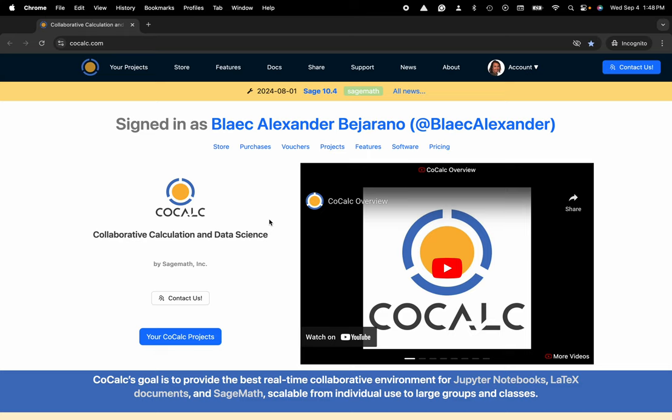Hi everyone, my name is Blake Bejerano and today I'm going to show you how to use the Help Me Fix This functionality that CoCalc's AI Assistant provides, specifically inside of a Jupyter notebook.